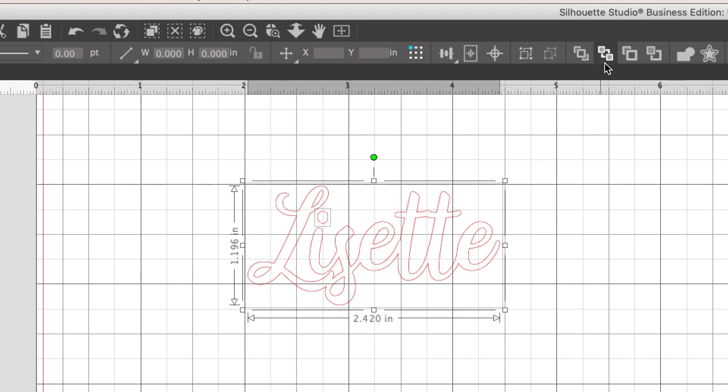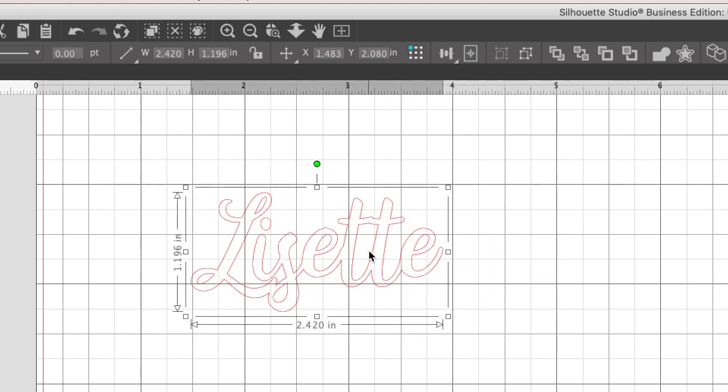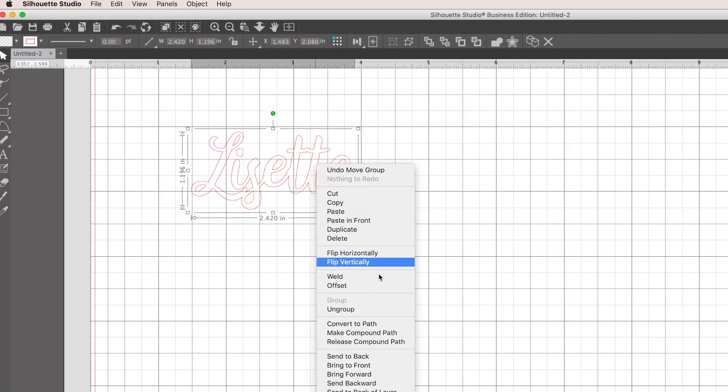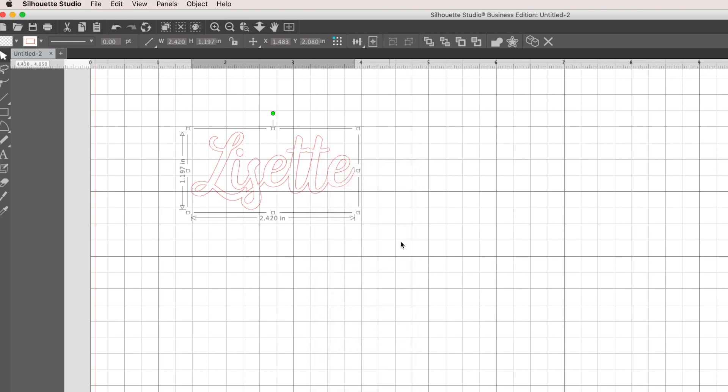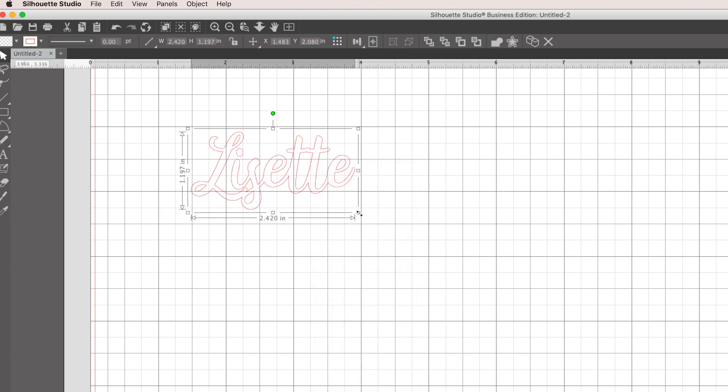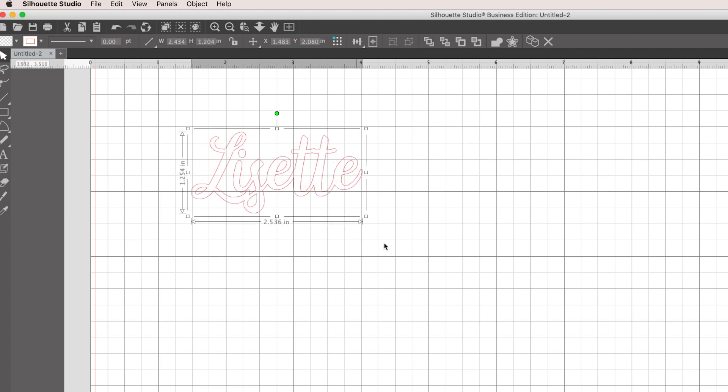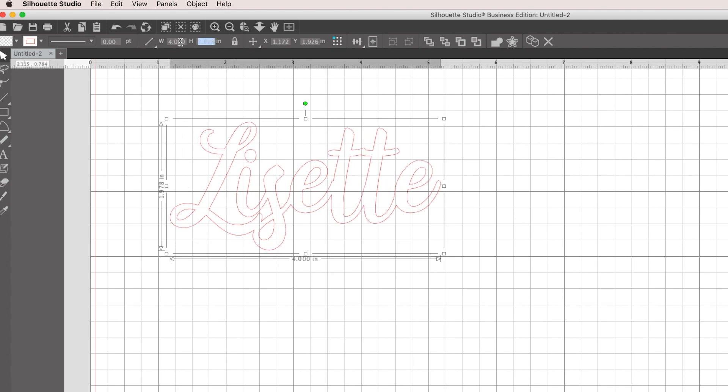You could do it like this and group it, and then everything would move together. But I like to just go ahead and make it a compound path and just make it one shape. That way you can resize it, you can go ahead and change your dimensions here if that's what you want to do, and it will all cut as one shape for you.